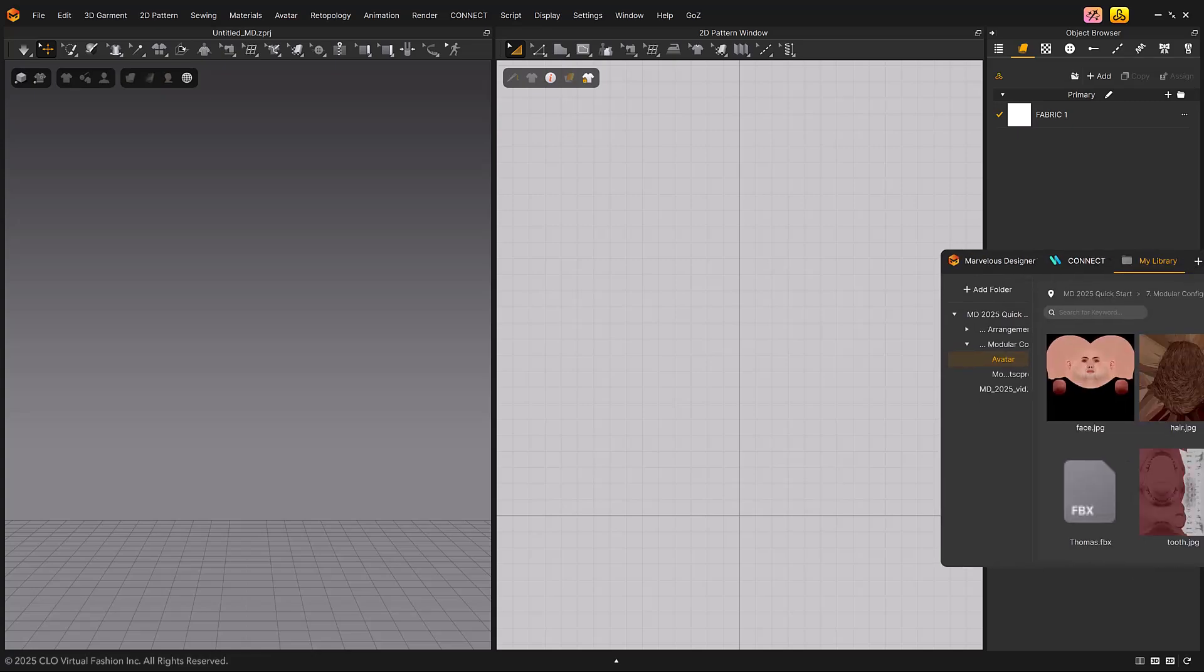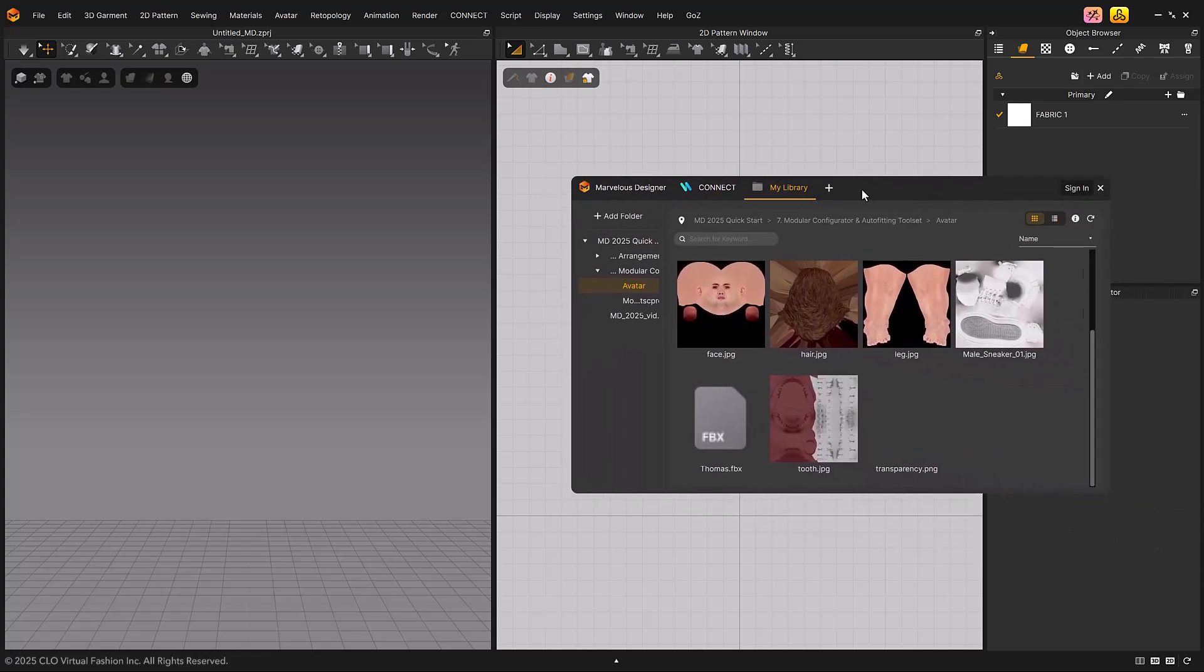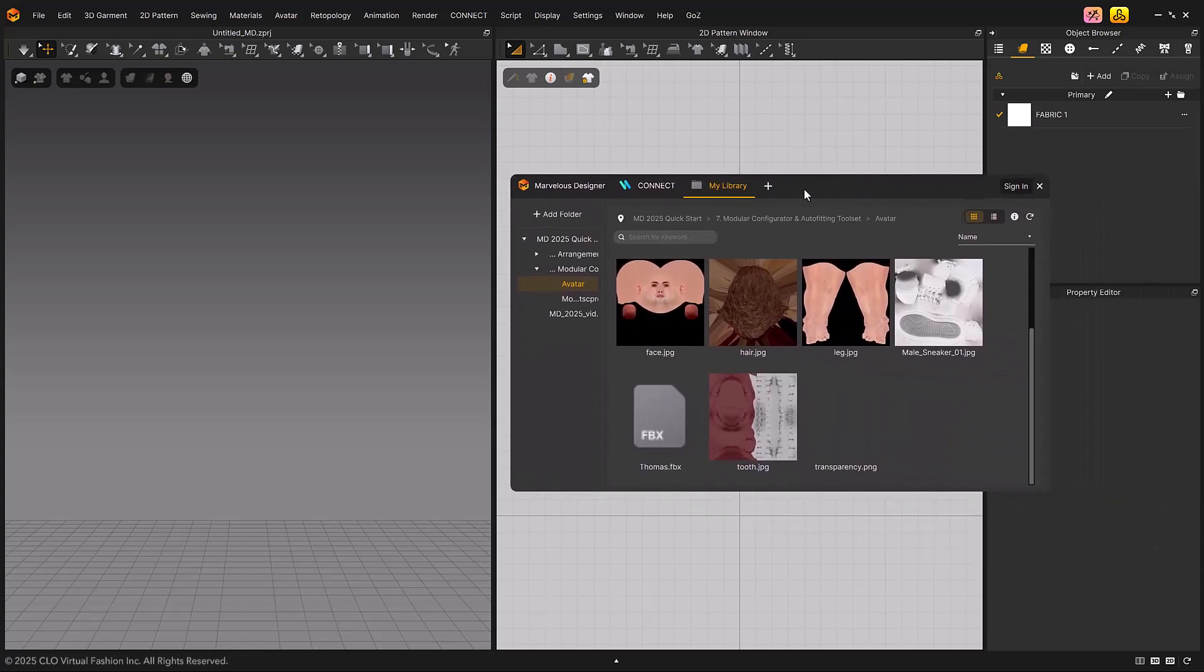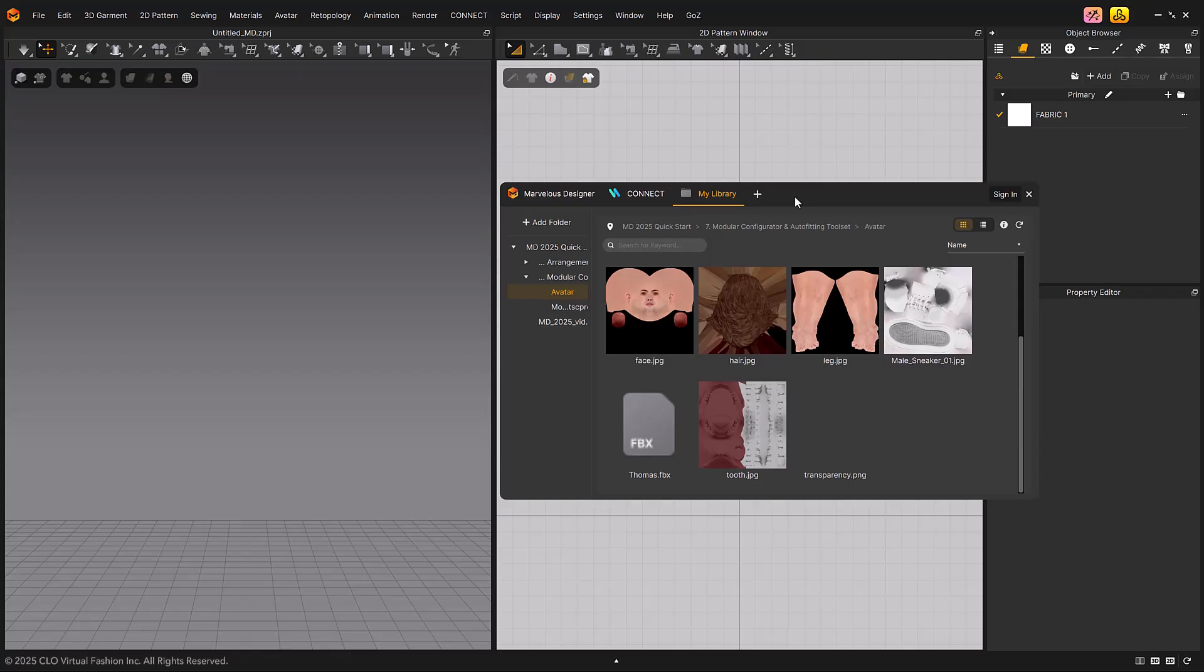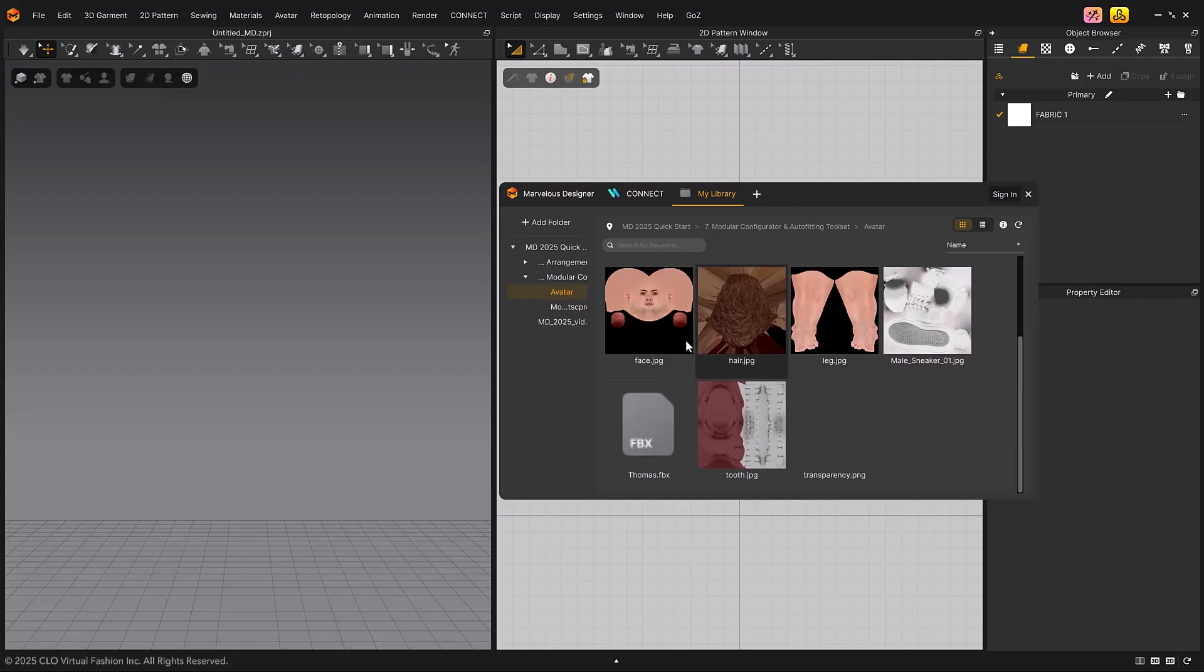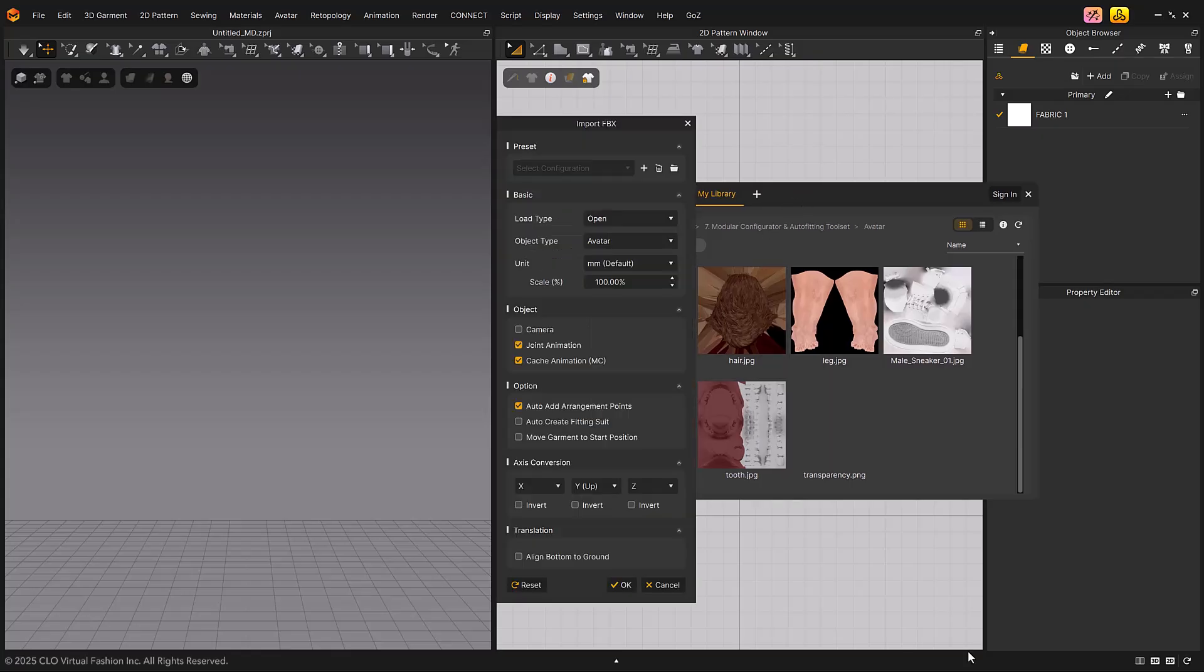When you load an avatar, you can automatically create a fitting suit. As an example, let's import an FBX avatar. In the Import FBX dialog, check the Auto-Create Fitting Suit menu.